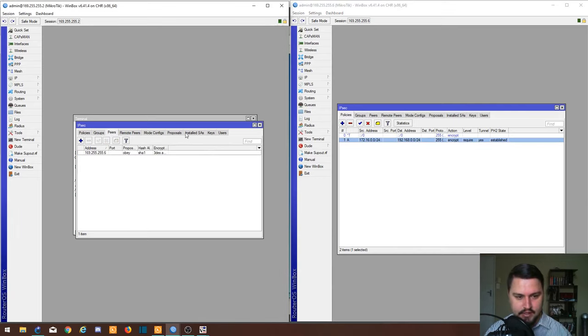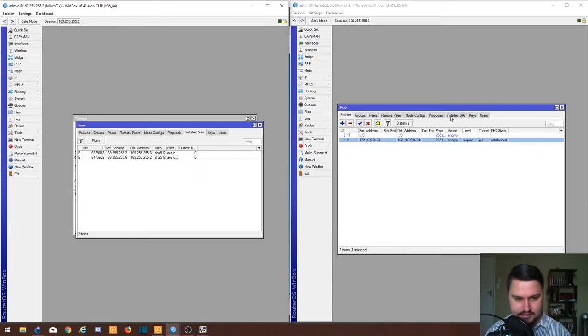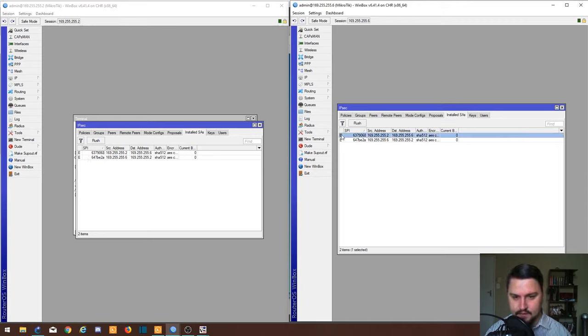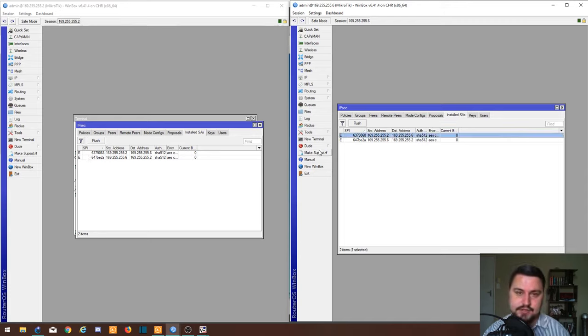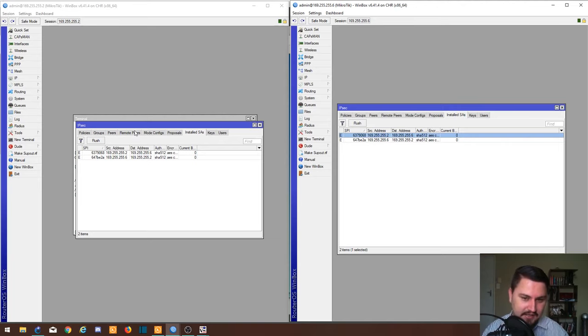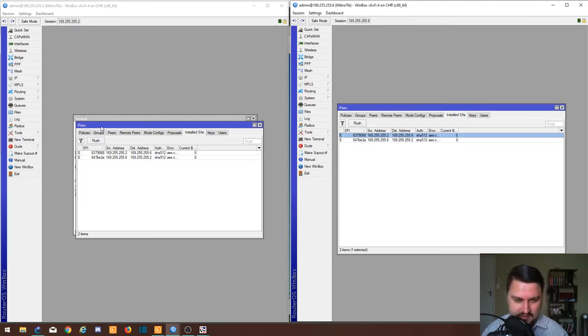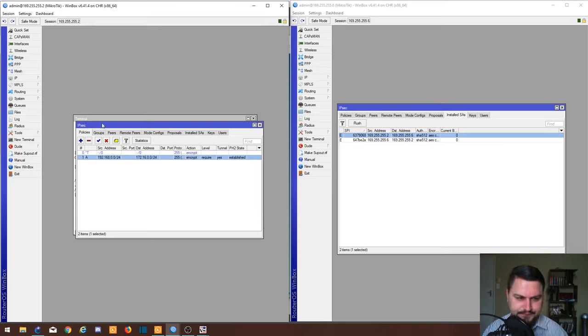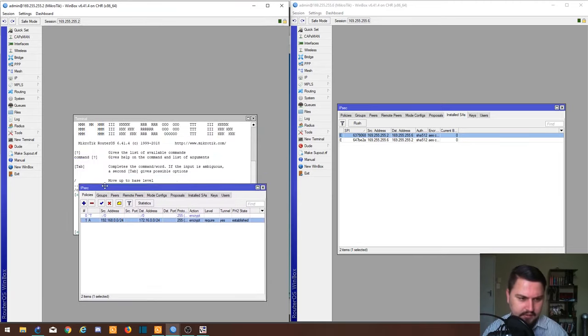I think here if I go to the installed SAs, we can see that it's established here as well. This is also something that varies from version to version. You might get a different tab there that shows you what tunnels are connected. It's really interesting or strange to me that MikroTik changes this so much, but it all works the same. It does the same thing, it's just a UI type of thing.